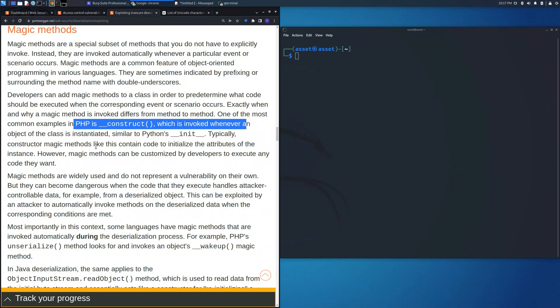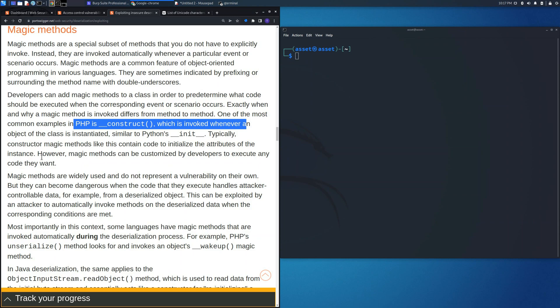An example could be the PHP __construct method or other strings similar to the Python one with underscores in the first position and in the last position. Typically, the construct magic methods contain code to be initialized whenever the class is created.